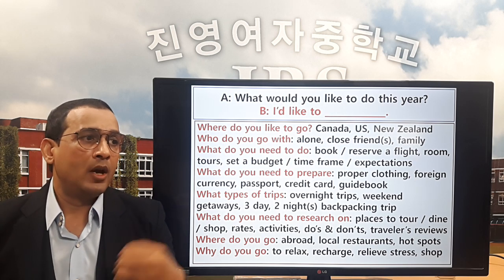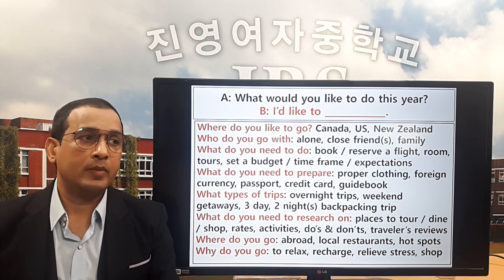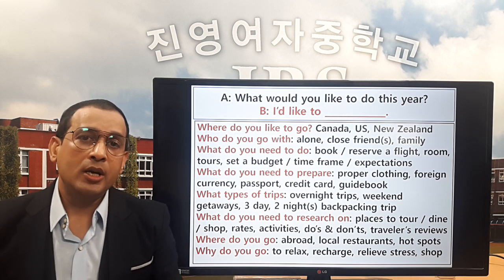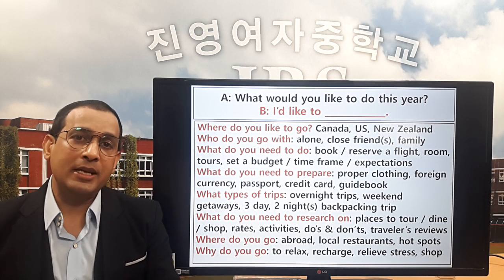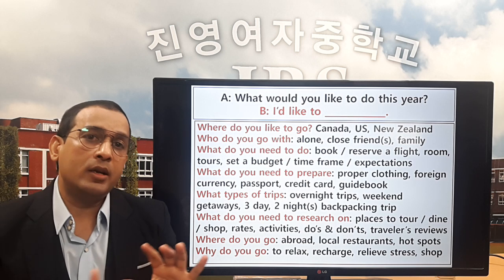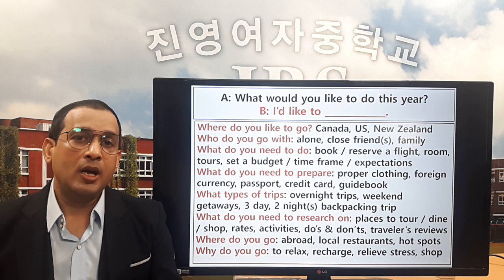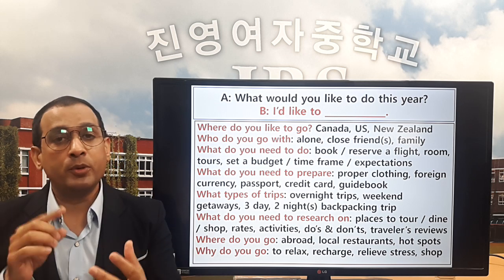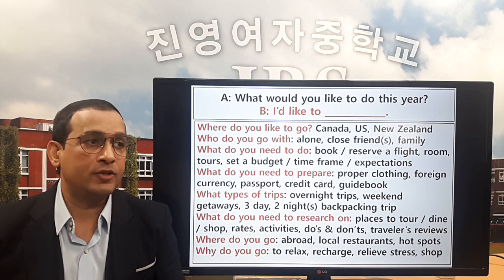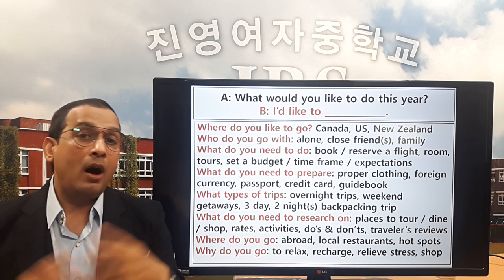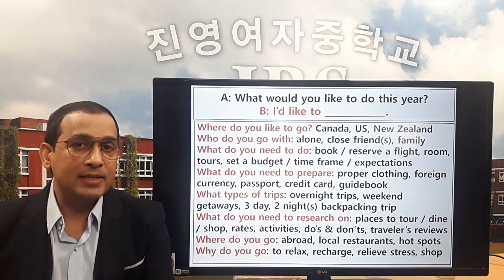Question number seven: where do you go when traveling abroad? You go to local restaurants — local restaurants mean restaurants serving that country's food. 'Locals' with an S means the people of that country. And hot spots — hot spots mean famous places.